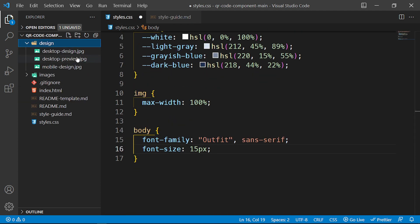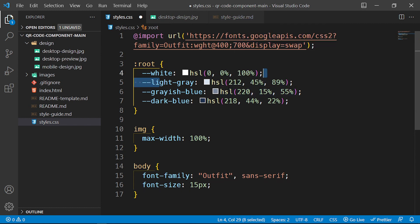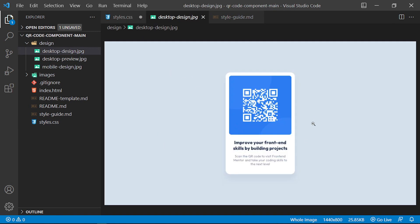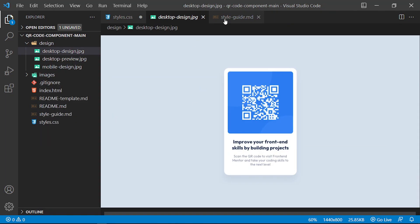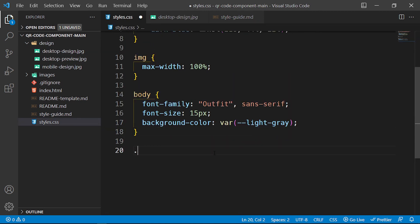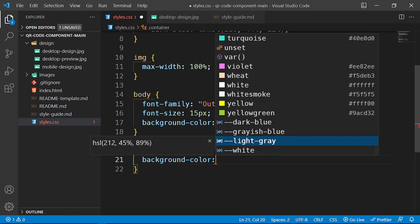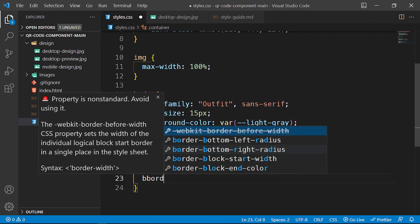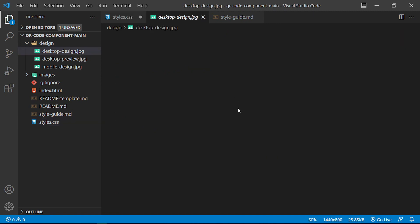Looking at the design, the body has a light background color — seems like light gray — so let's specify background-color to '--light-gray'. Then I want to create another class called 'container', which is going to be the housing for this card. For the container, I'll set the background-color to white, a padding of 1.25rem, and a border-radius of 0.625rem.